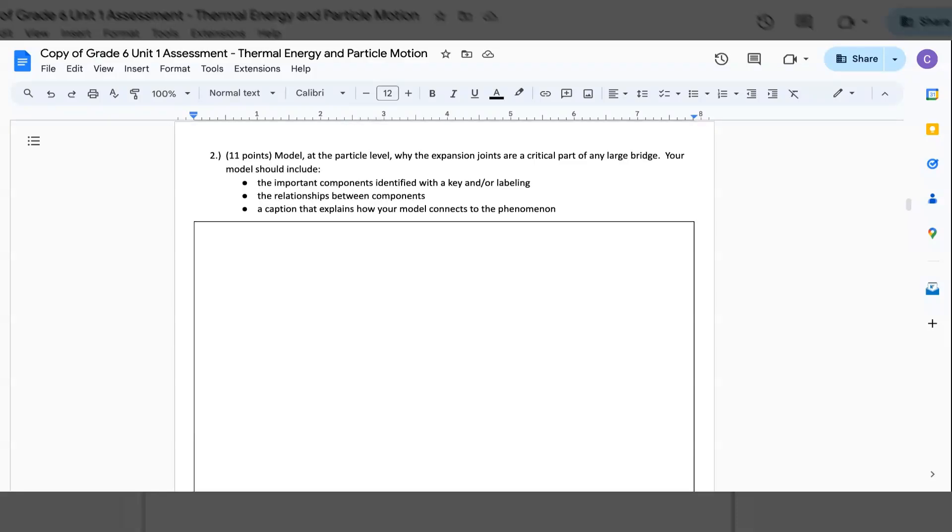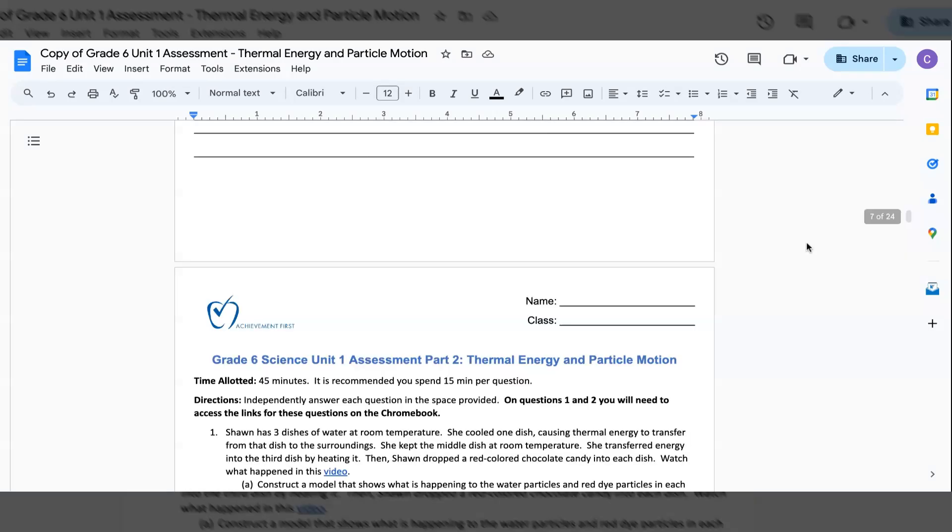2. This part is 11 points. Model at the particle level why the expansion joints are a critical part of any large bridge. Your model should include: The important components identified with the key and/or labeling, The relationships between components, And a caption that explains how your model connects to the phenomenon.